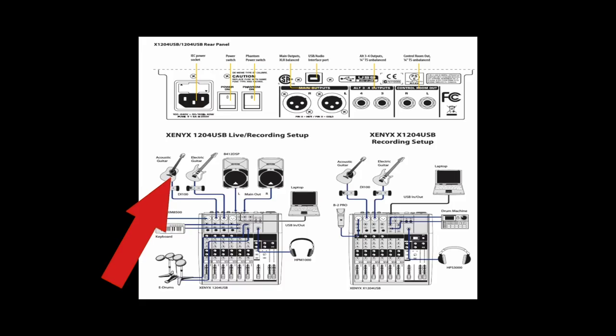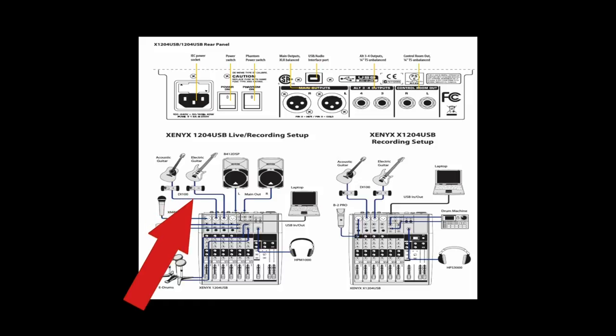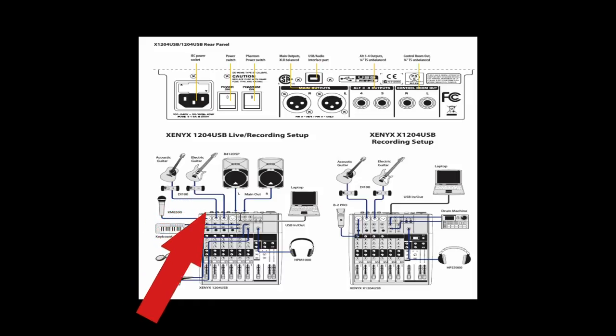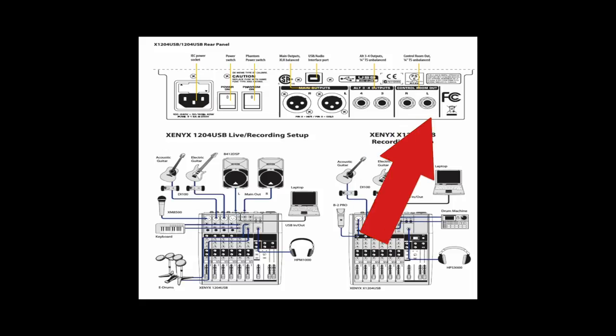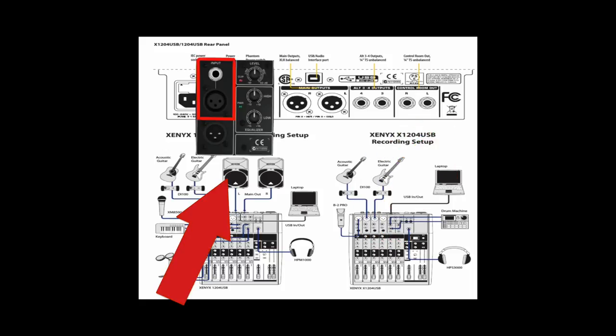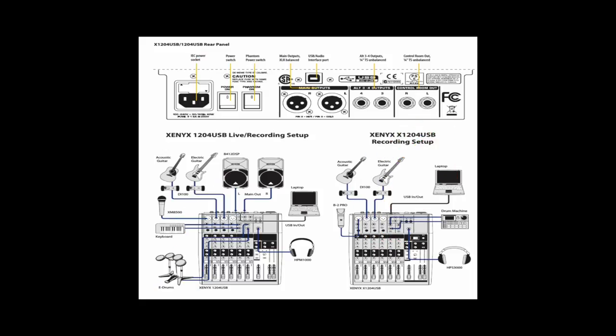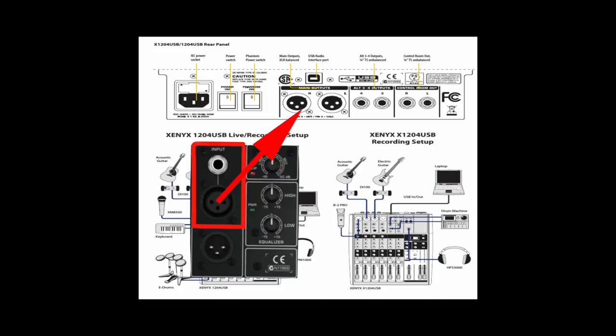Your instrument outputs go into the inputs of your mixer. The outputs of your mixer go to the inputs of your sound source. So you're always going to have an input going to an output and an output going to an input.